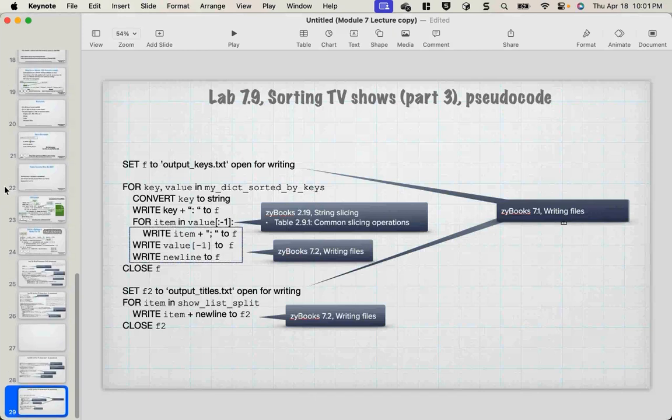For the second output file: open `output_titles.txt` for writing, for item in `show_list_split`, write `item + '\n'` to the file, then close the file. That's a whole lot of work. If you're struggling with lab 7.9 — especially if you're in my class — leave it, come back to it later, and get your project done first.